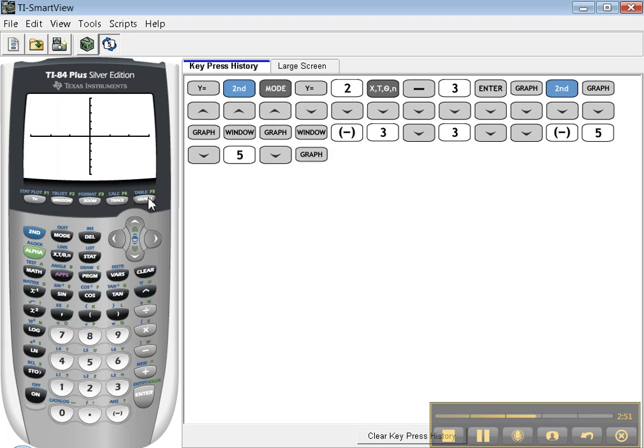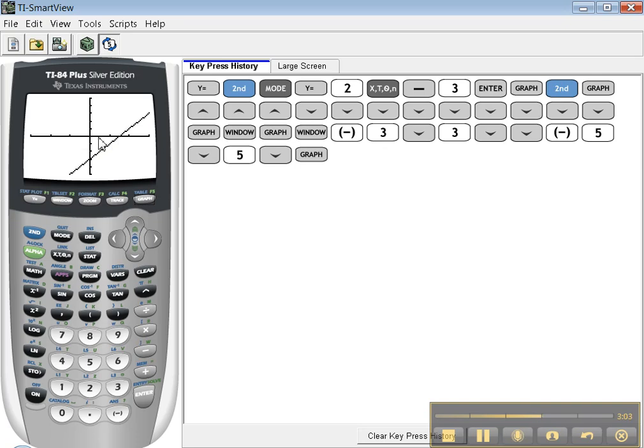Let me press Graph and you can see I have 1, 2, 3, 4, 5 tick marks because each tick mark is worth 1. Over here I have 3 tick marks because each tick mark is worth 1 and I'm only going to 3. So that's the Window button.